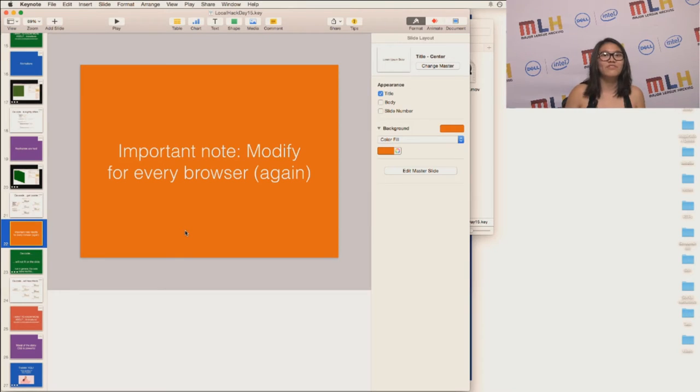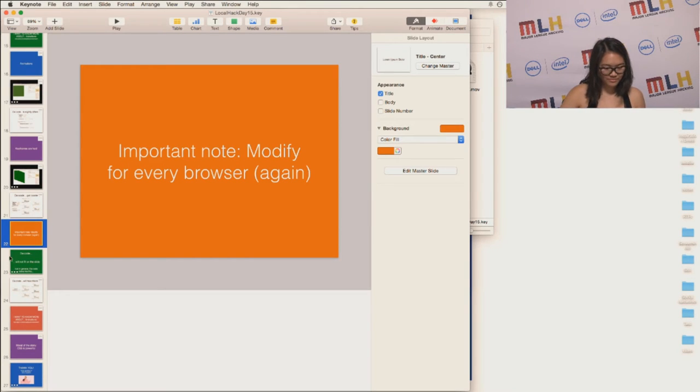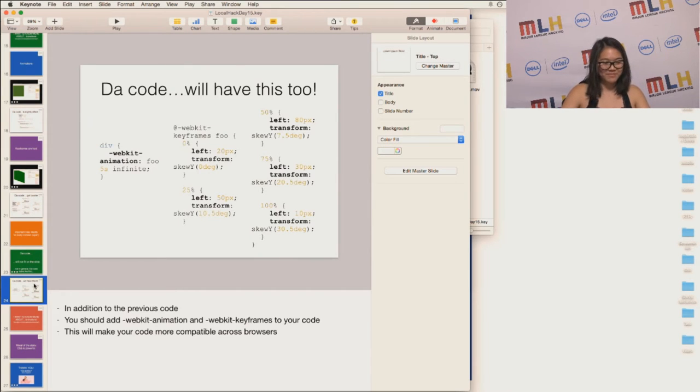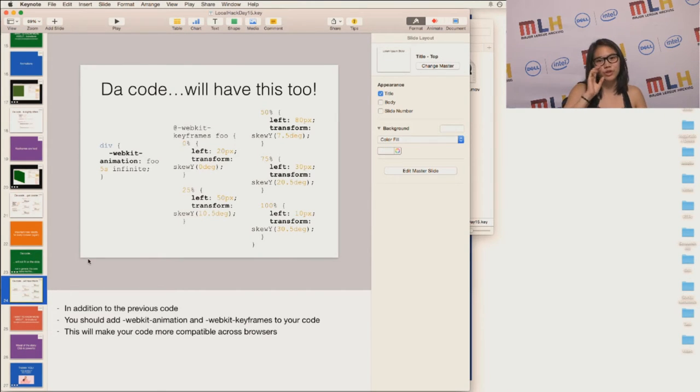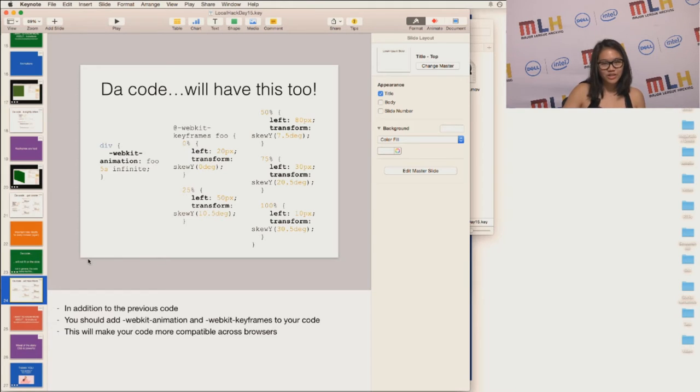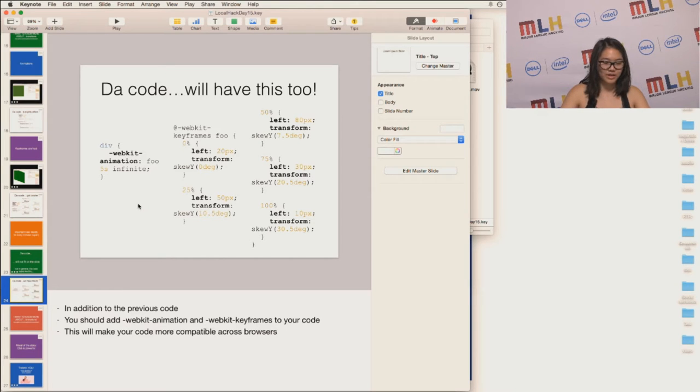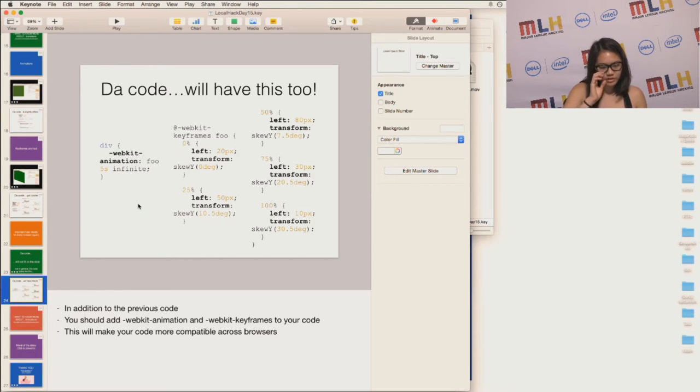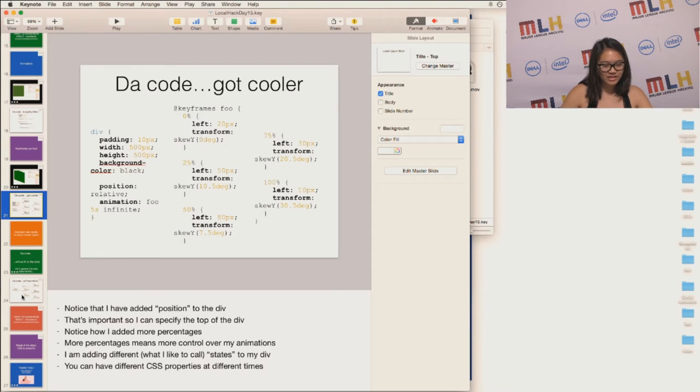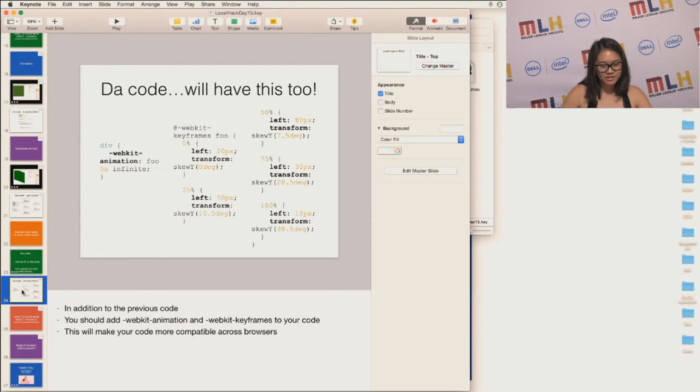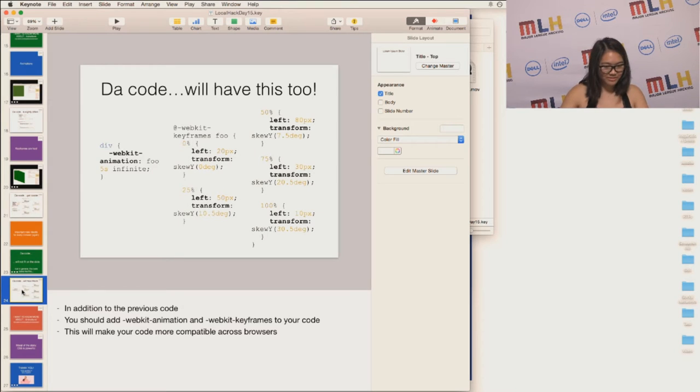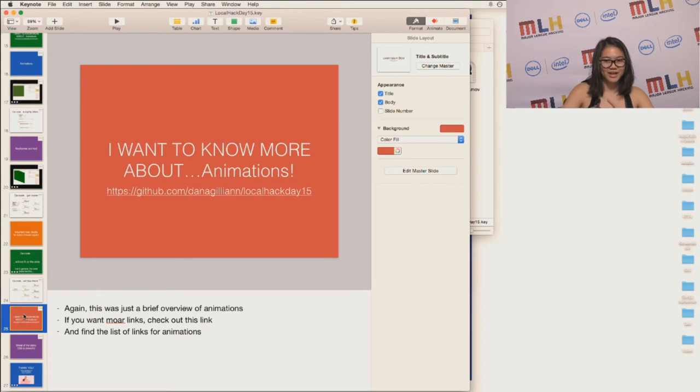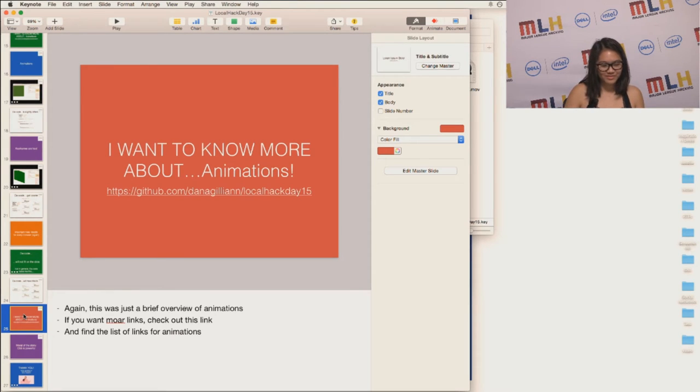An important note, you have to modify for every browser again. So the code for this won't exactly fit, but just to give you a general overview of what you have to add to your code, not erase completely and destroy, but just adding. So you have the dash webkit animation to make it more compatible across browsers. So it's basically the exact same thing as this code, except we just added the webkit. So if you want to learn more about animations, I posted a couple of helpful links again on the GitHub repo.